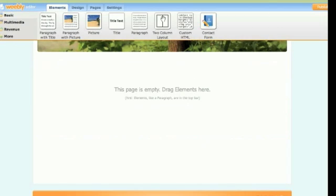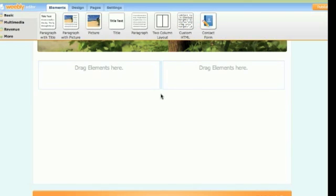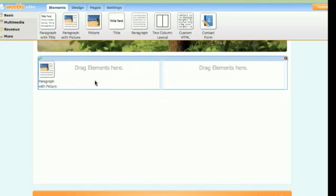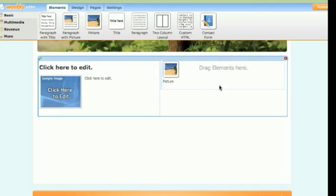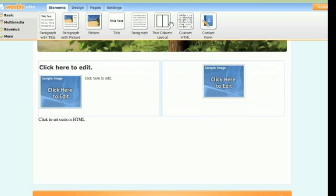If I wanted a two-column layout, I simply drag and drop it in here — that converts it to two columns. I can easily set the left-hand side to have a paragraph with picture, and the right-hand side to have an image. It's very flexible and you can even have custom HTML in here as well.